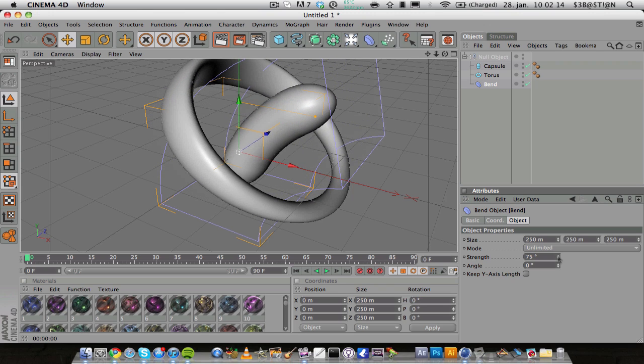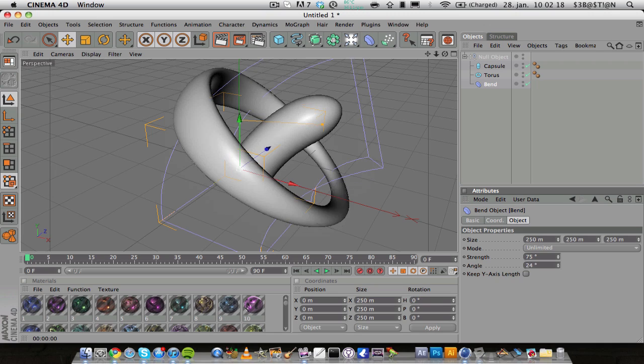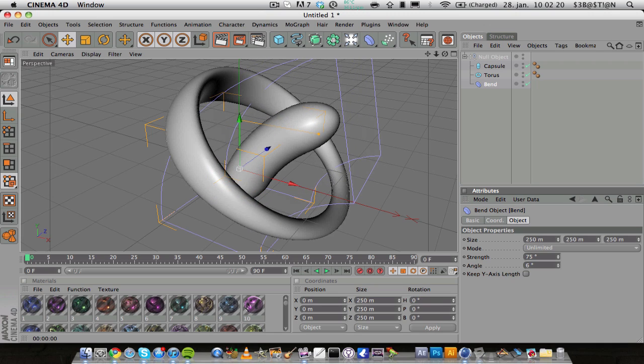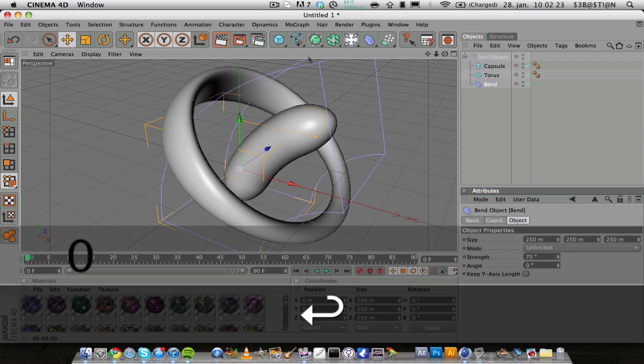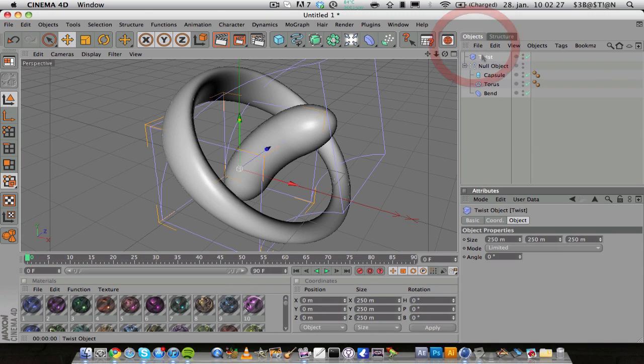You're going to change the mode to unlimited and the strength you can change to whatever you want. You can change the angle also but I'm not going to do that.